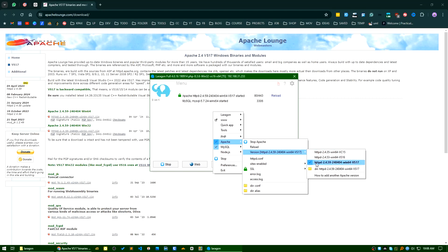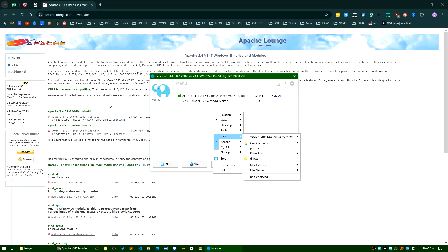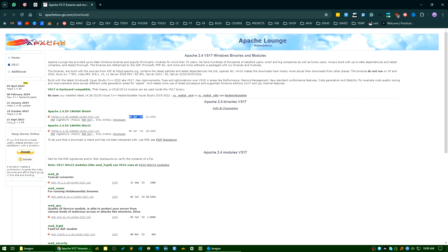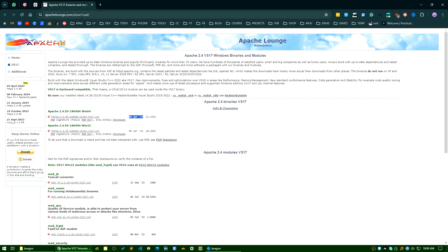And this is the latest version as of now. I will add this link in the video description. It's apache lounge dot com slash download. You can just click it and download it from here.